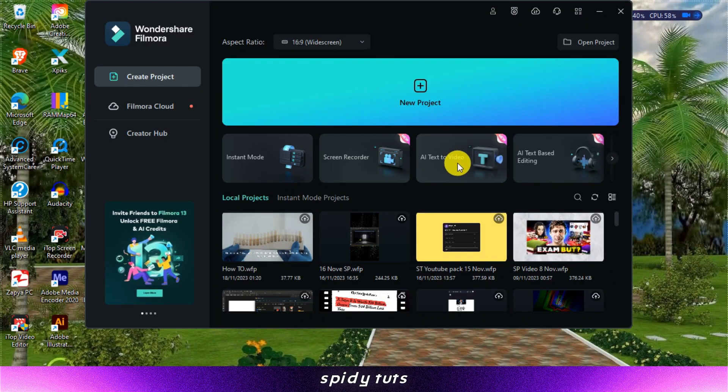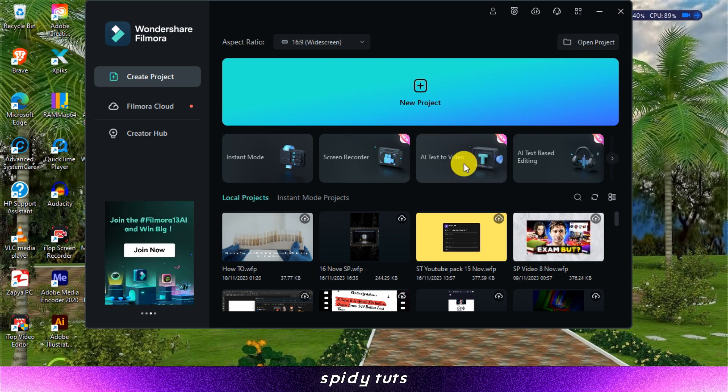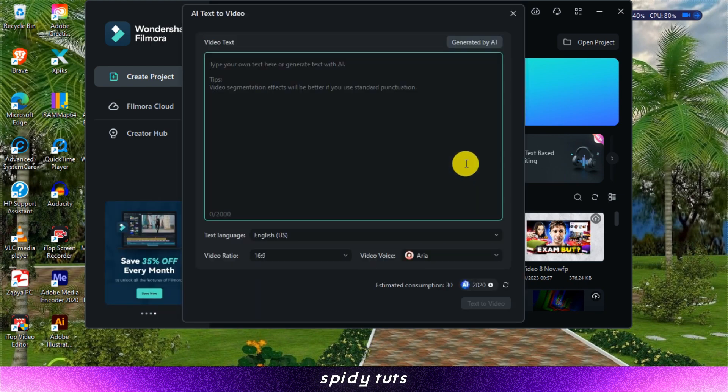Step 1. Launch Filmora 13 and access AI Text2Video to get started. Once the program is loaded, you'll notice a new option called AI Text2Video along the top menu bar.